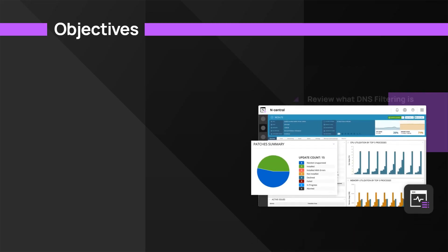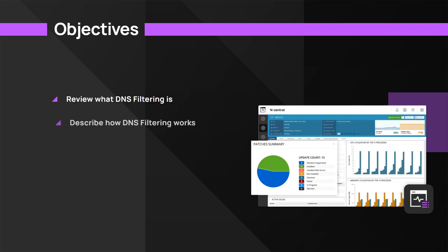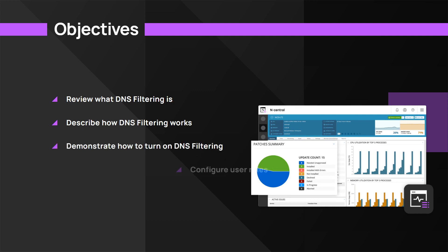In this module, we will review what DNS filtering is and describe how DNS filtering works. We will demonstrate how to turn on integration with nCentral and then how to configure user roles to access DNS filtering within the nCentral dashboard.